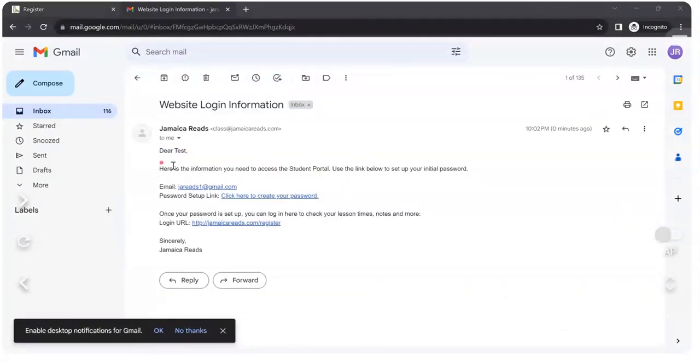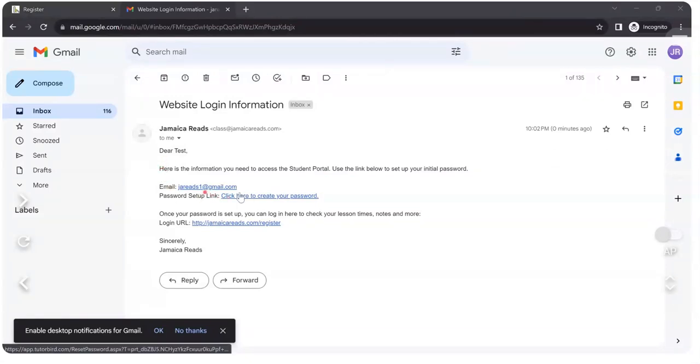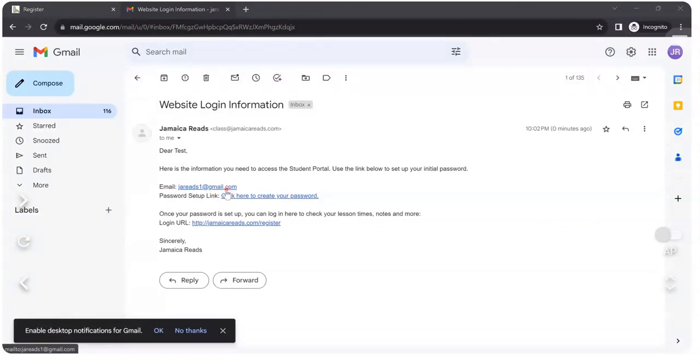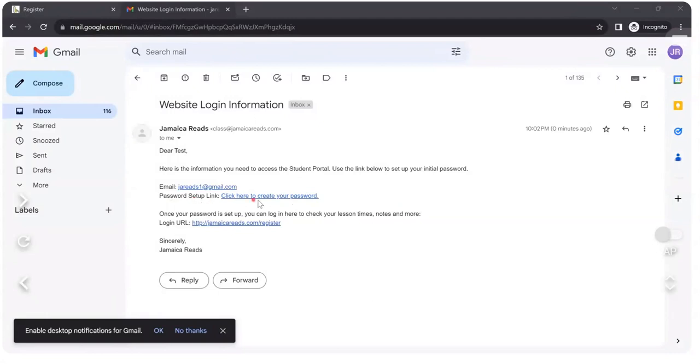In this email, there is one link. This is your email that you had used. And now this is your link. It says password setup link.